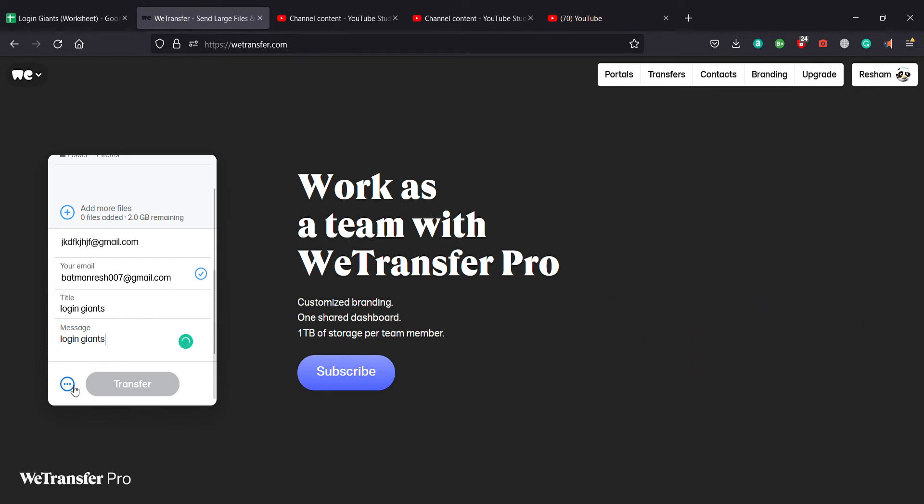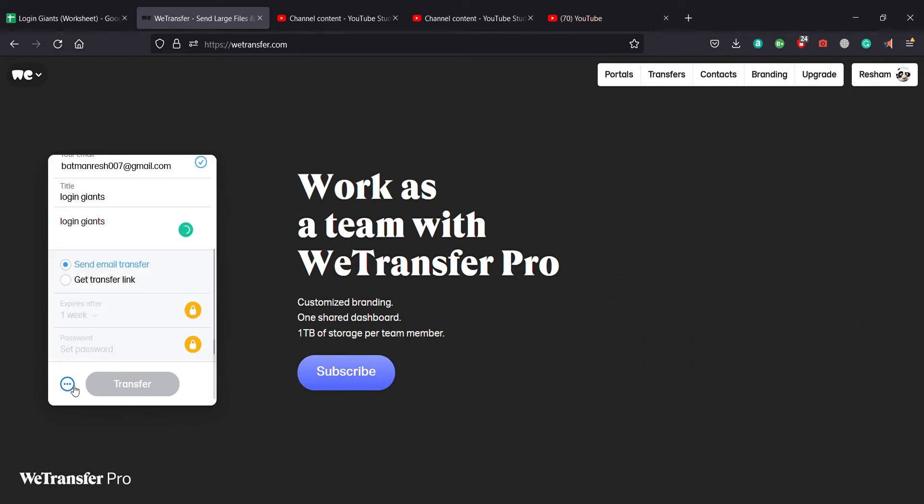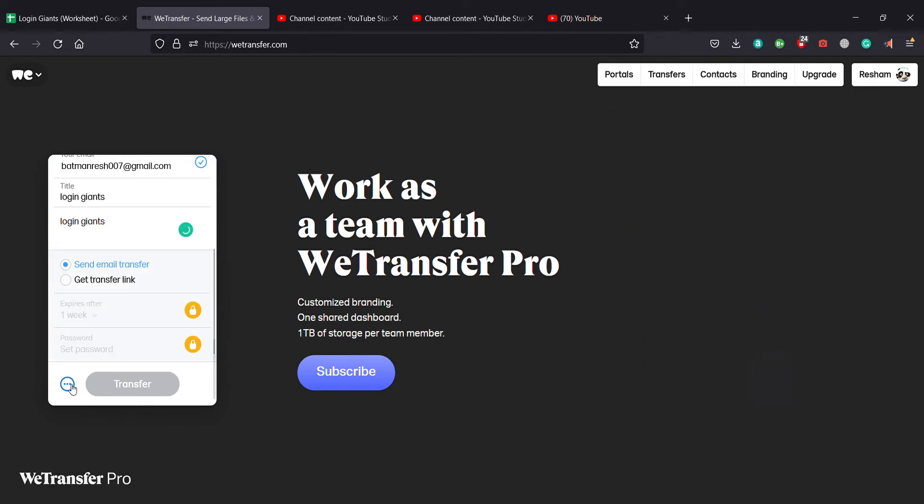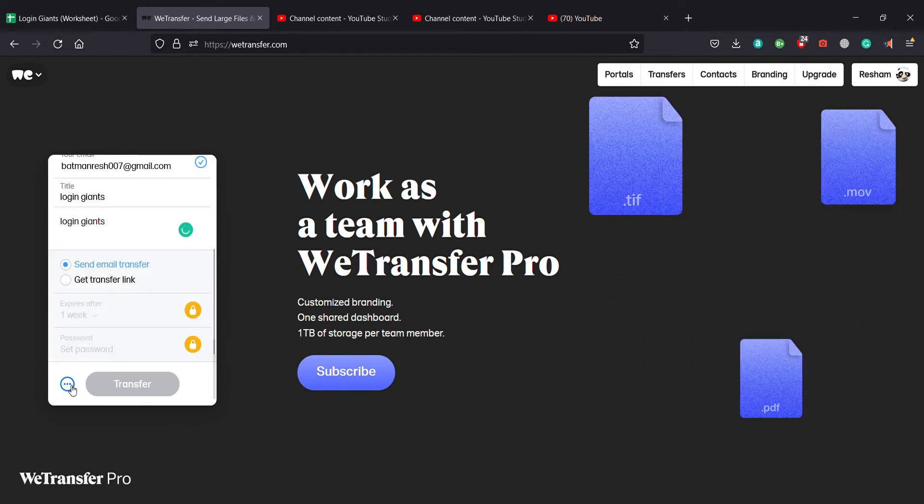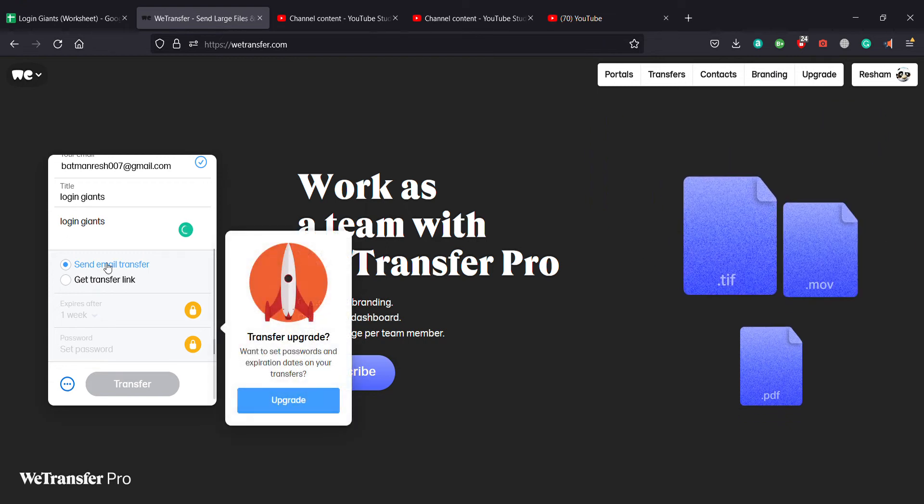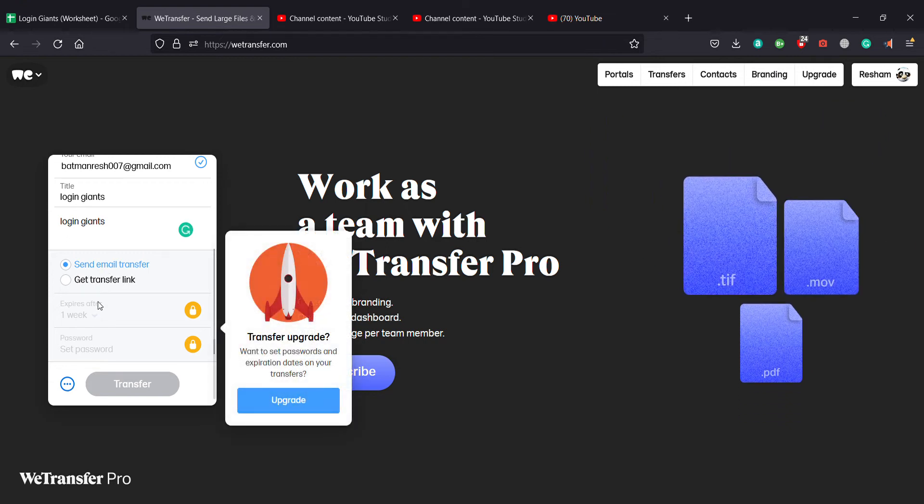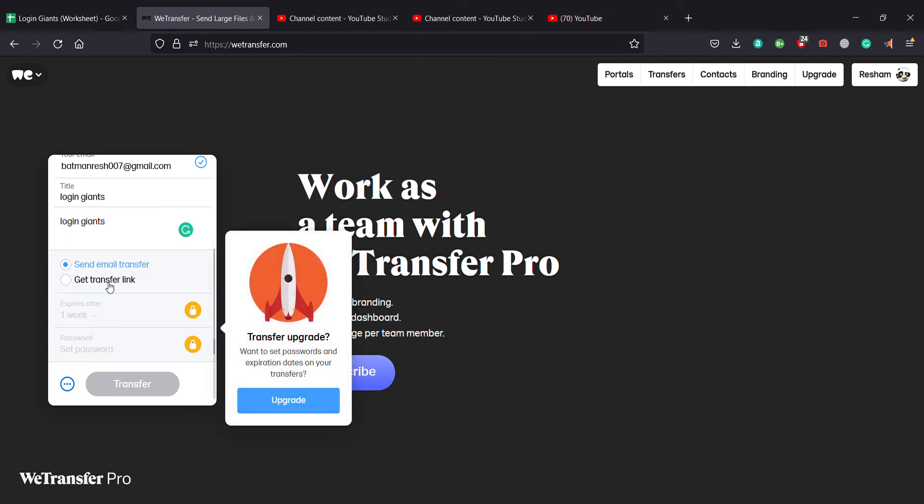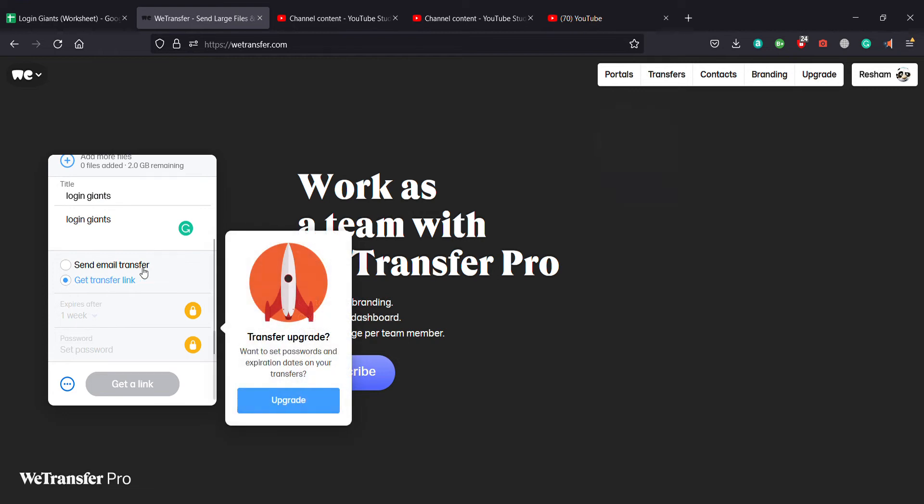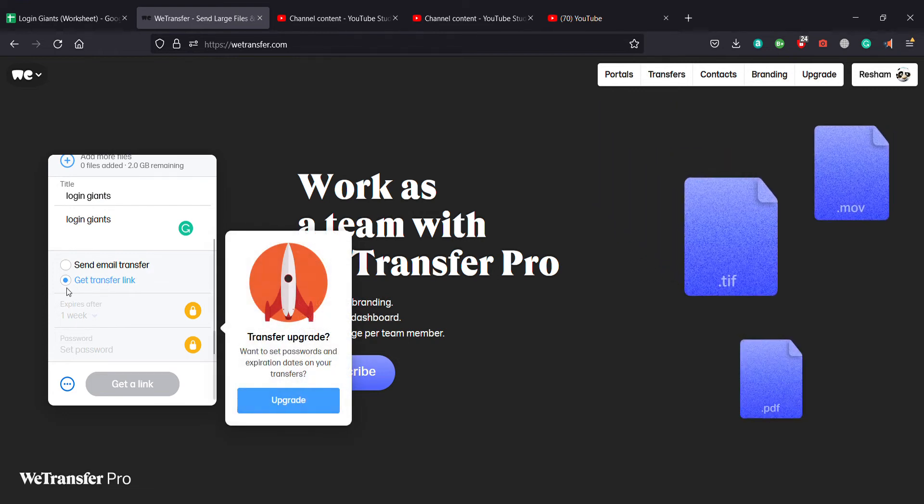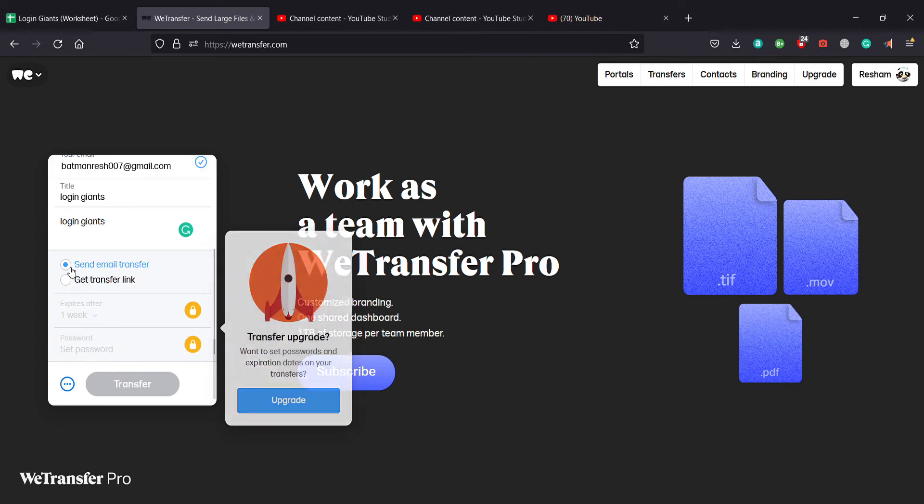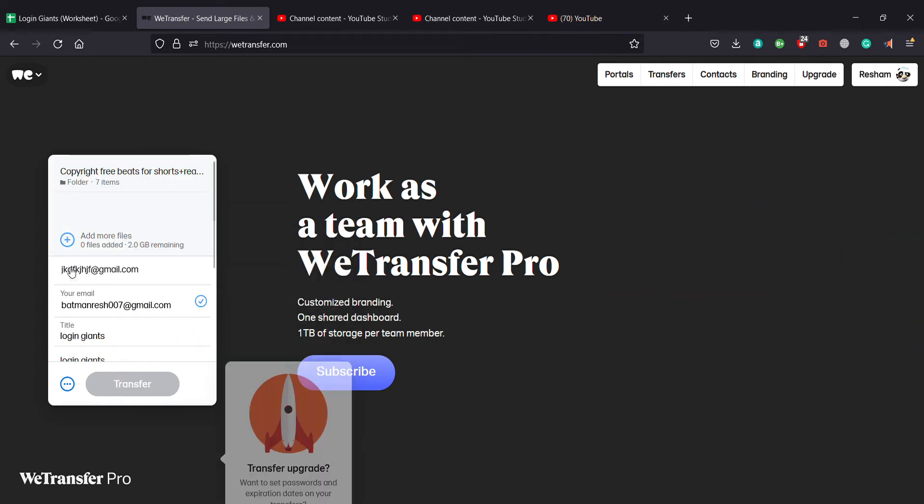So after doing that you can click on the three dot icon and you can click on send email transfer or get transfer link. So if you want the transfer link you click on get transfer link and if you are going to send email or send transfer you click on that.